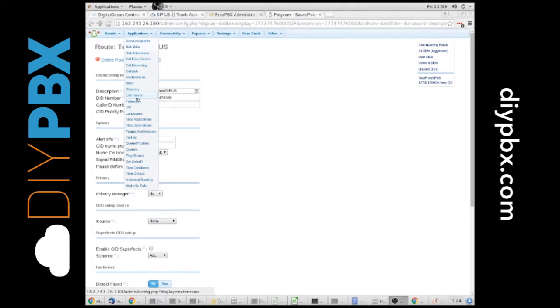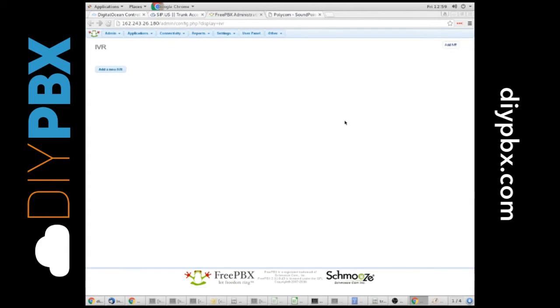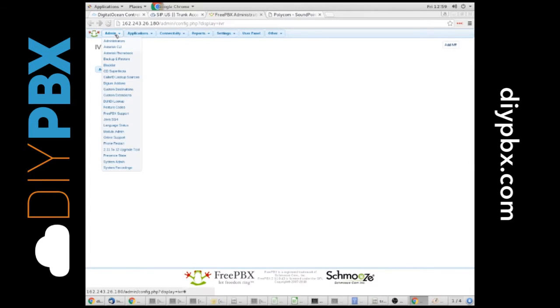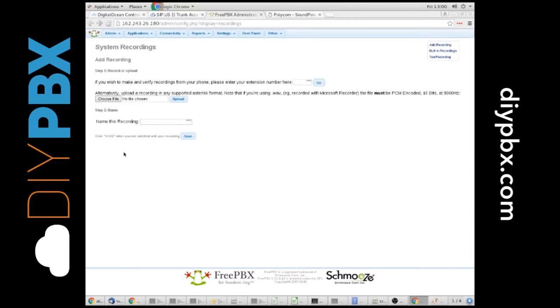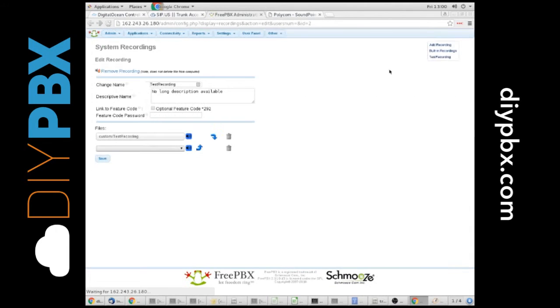So, all we have to do to create an IVR is go to our Applications IVR tab. Now, I have to tell you, before I did anything, I actually went and uploaded a recording. I went to admin, system recordings, and I uploaded this test recording.